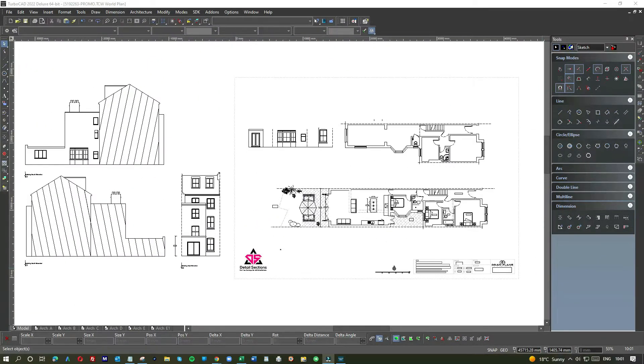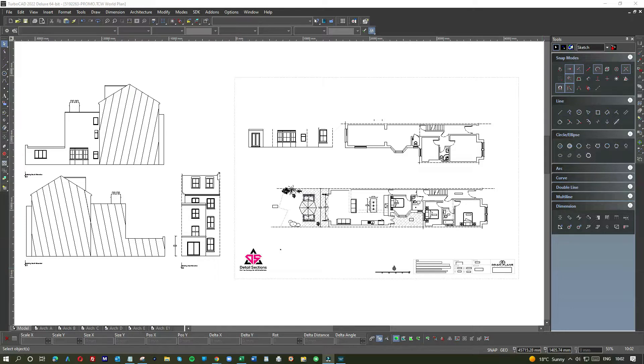Hi and welcome to How to Use CAD. For today's tutorial we're going to take a look at a side return rear extension project to a flat in Islington, London.